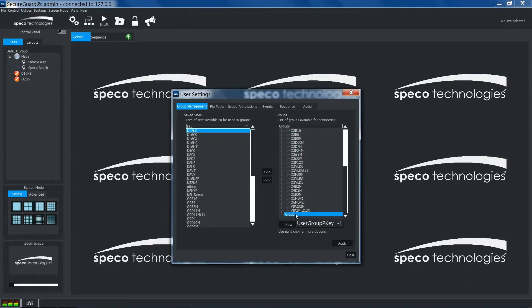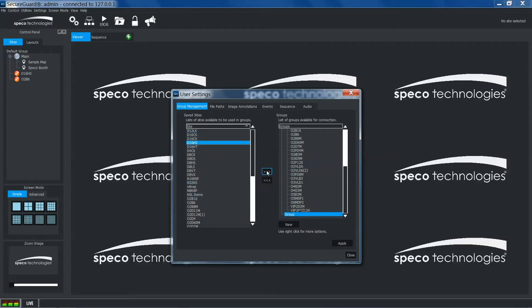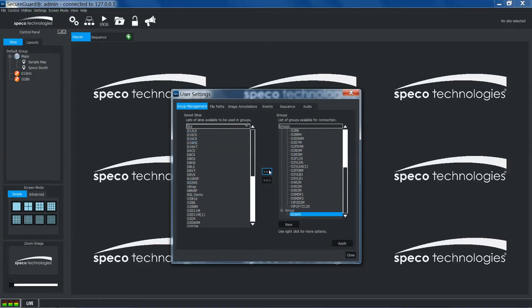To add sites to your new group, simply select your site and then click the arrows pointing towards the group. When completed, click apply.